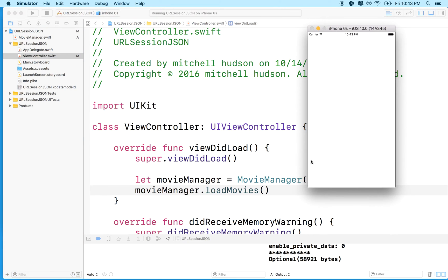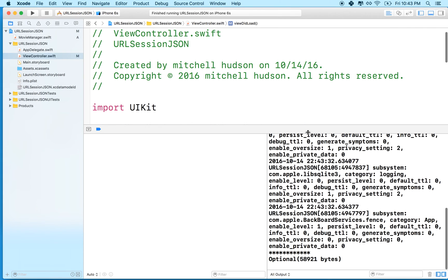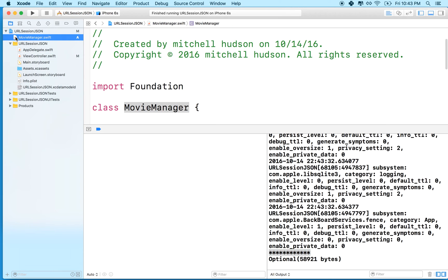Oh, there we go. So that looks like it's working pretty good. It doesn't look like much to you, but here's our message. Let's go actually look at our movie manager here. There it is.